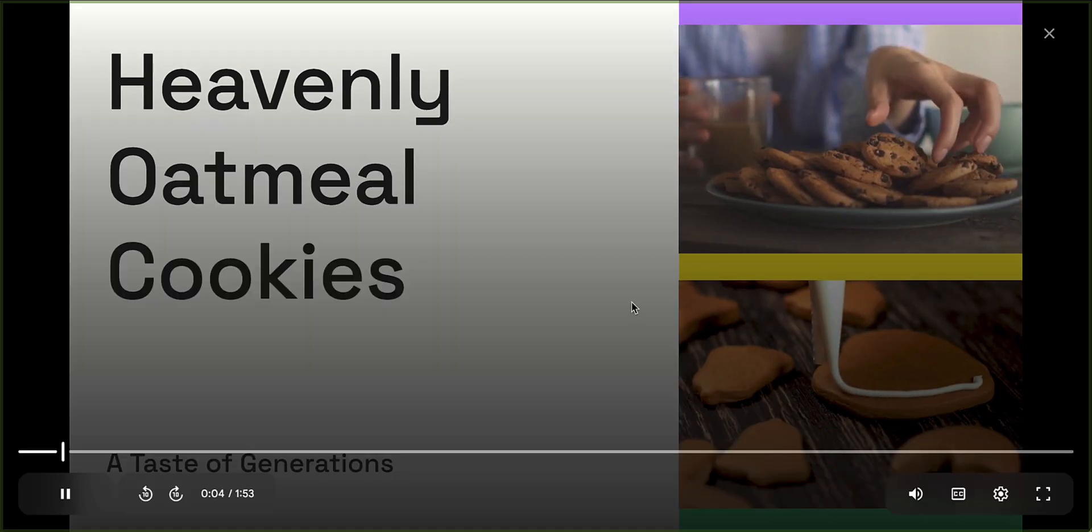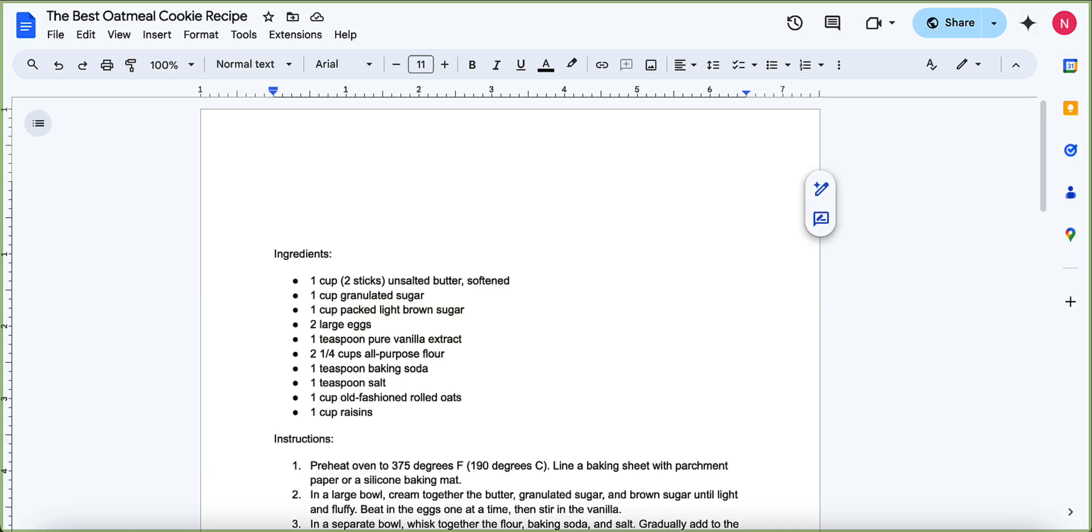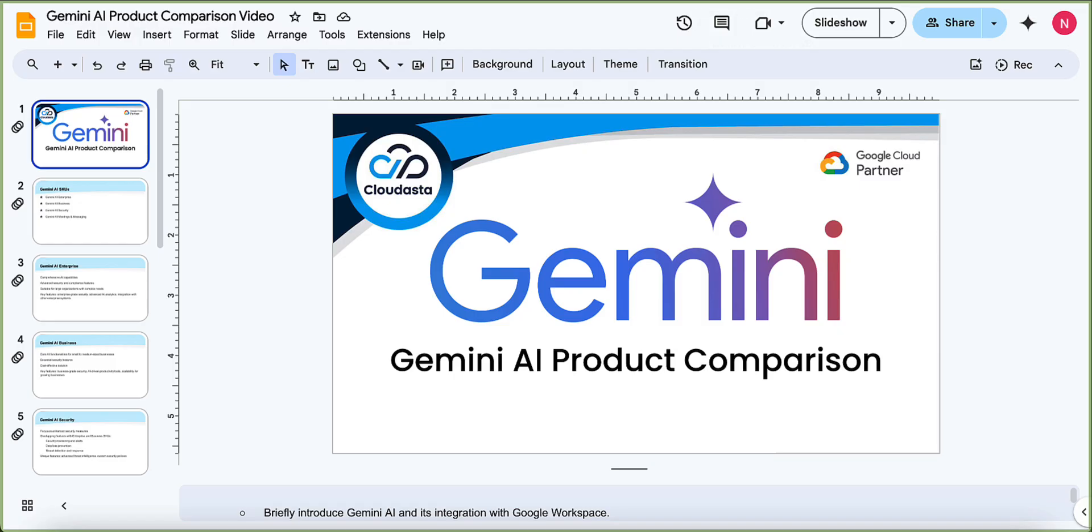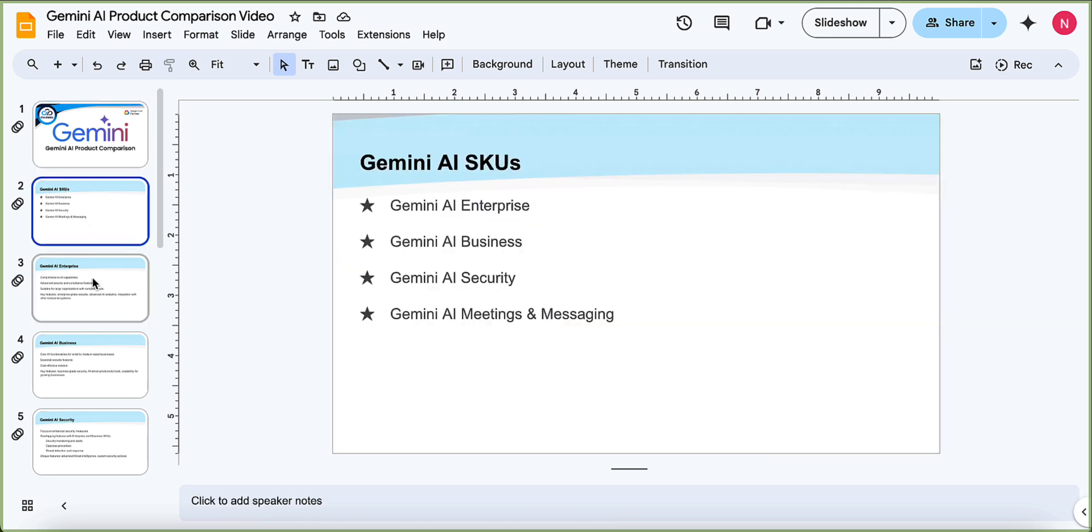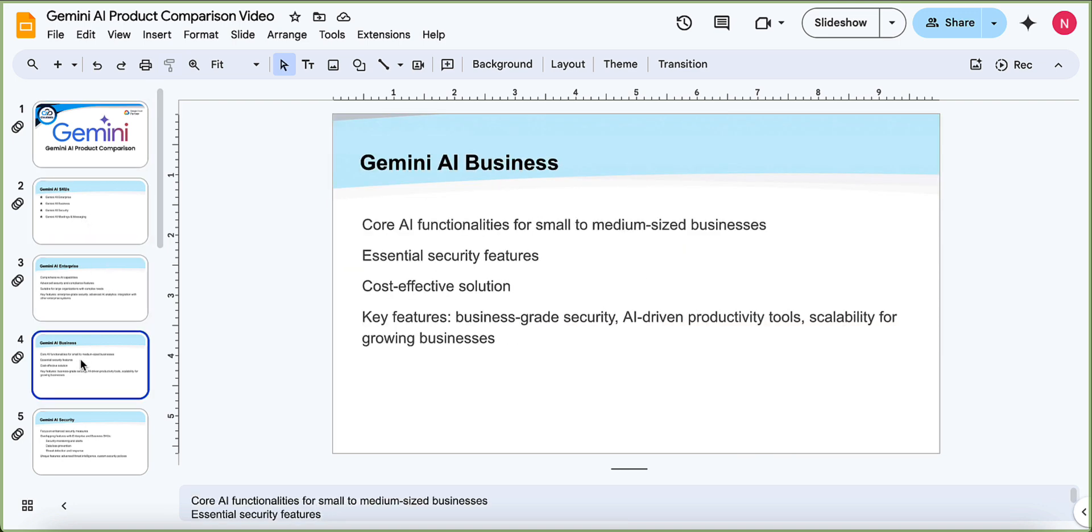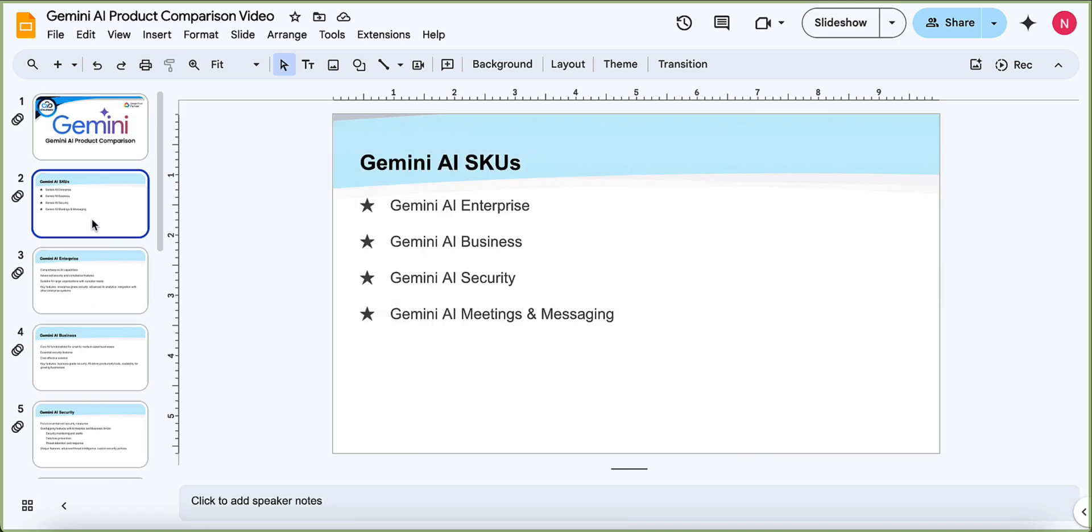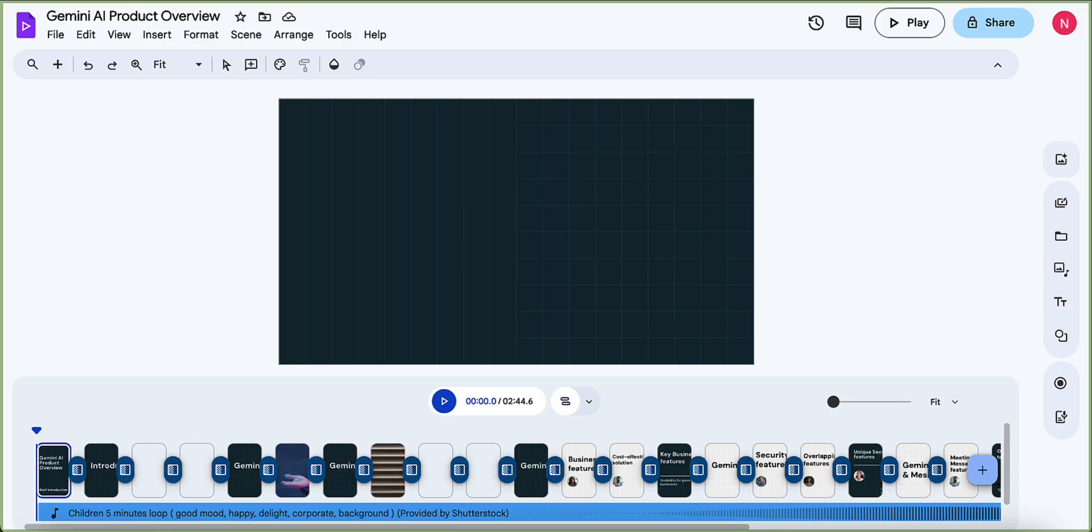I also have this Gemini AI slide deck that I'd used previously on all the different Gemini AI SKUs. And before I took that slide deck and I dropped it in to here. And I said, make me a pitch deck about Gemini AI. And what it did is it quickly just made a video off of this, right?